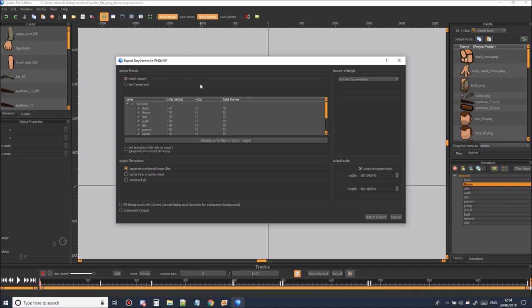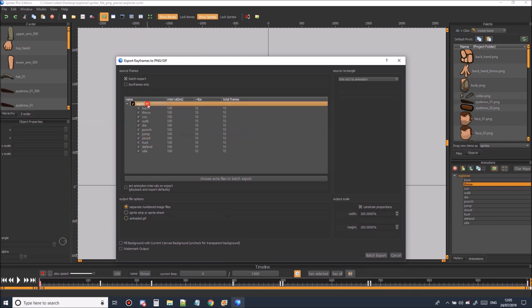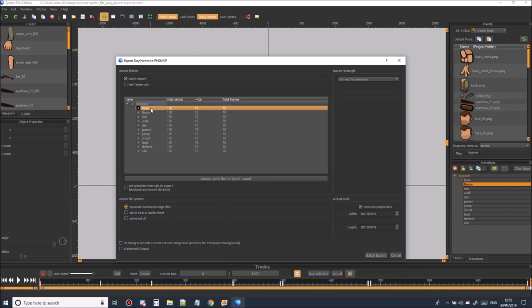Now if you can't select batch export or you don't see it you need to check that you're using Spriter Pro because this is a Spriter Pro function. Now that we've selected batch export we should be able to see the sprite and all its animations.